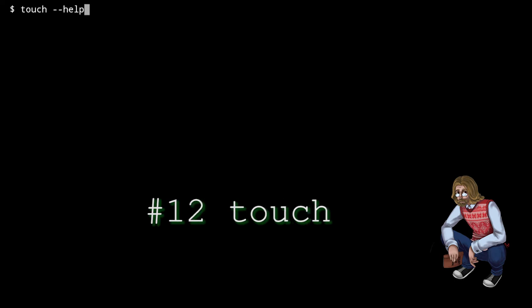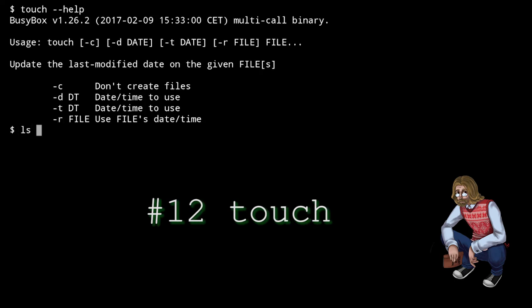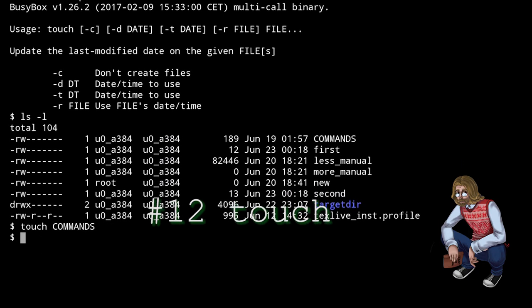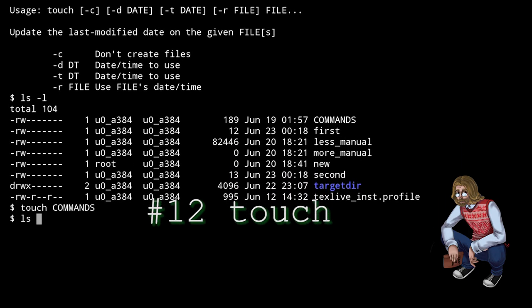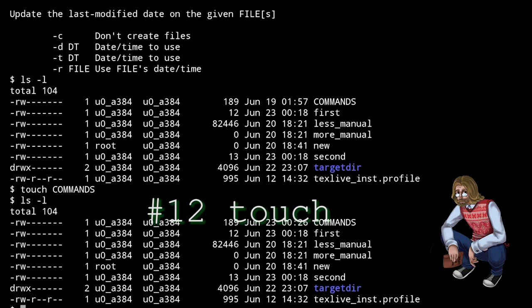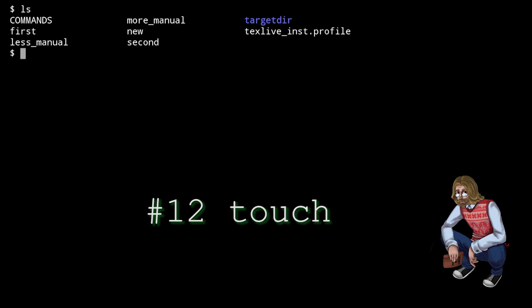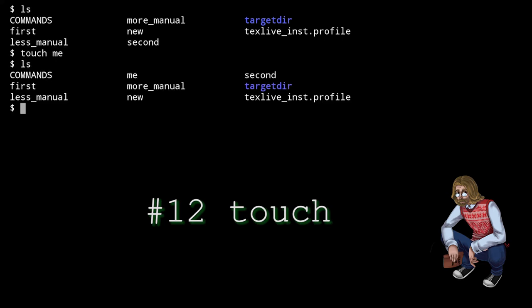touch updates the timestamp, that is, the modification time of a file, without opening it. If you specify a file that doesn't exist, it simply creates an empty file with that name. touch is really handy, because it's a one-liner equivalent to opening a file and saving it without changes.